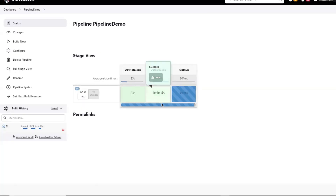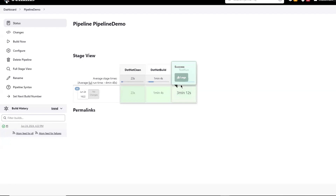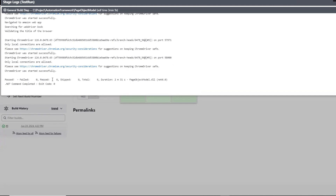Now the second stage is also done. You can see that it successfully executed and now the third stage is running - that is the final stage of our pipeline. In this stage, all the test cases available in our project or framework will execute. Once all the test cases are done, we'll get the status of this stage as well. Now the test run stage is also successfully done. If you see the logs, we have six test cases executed in total and all six were passed. So this is the current status of the test which we have executed.